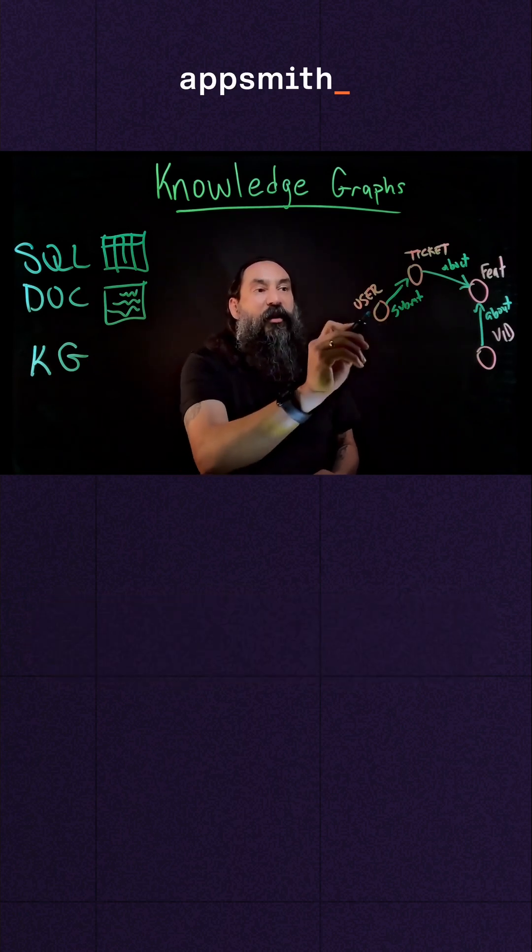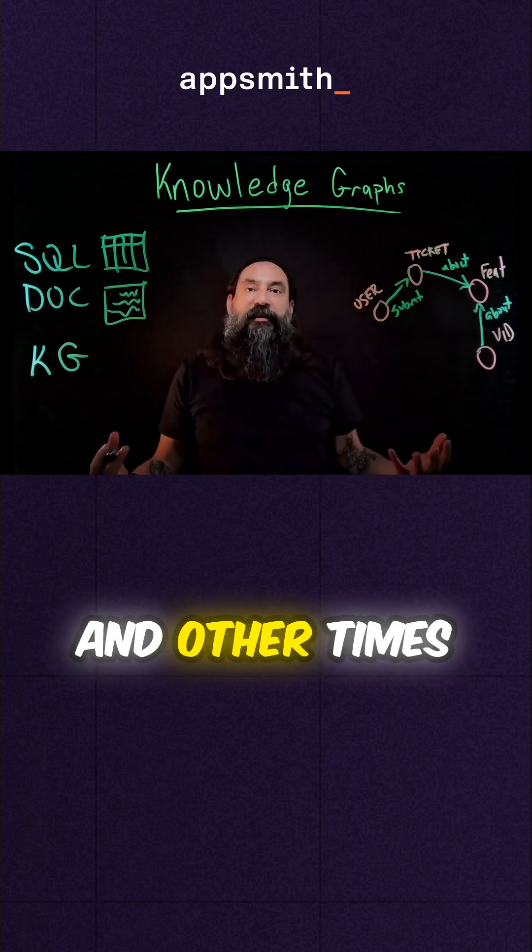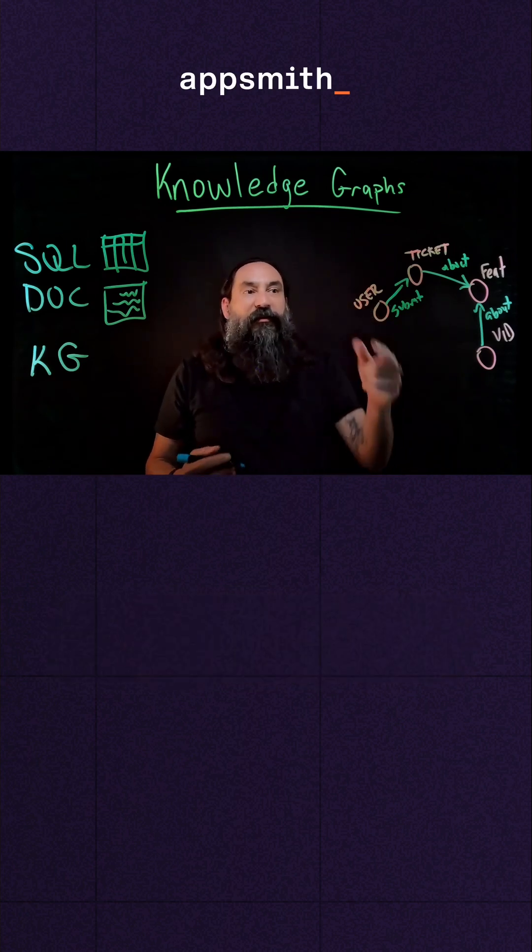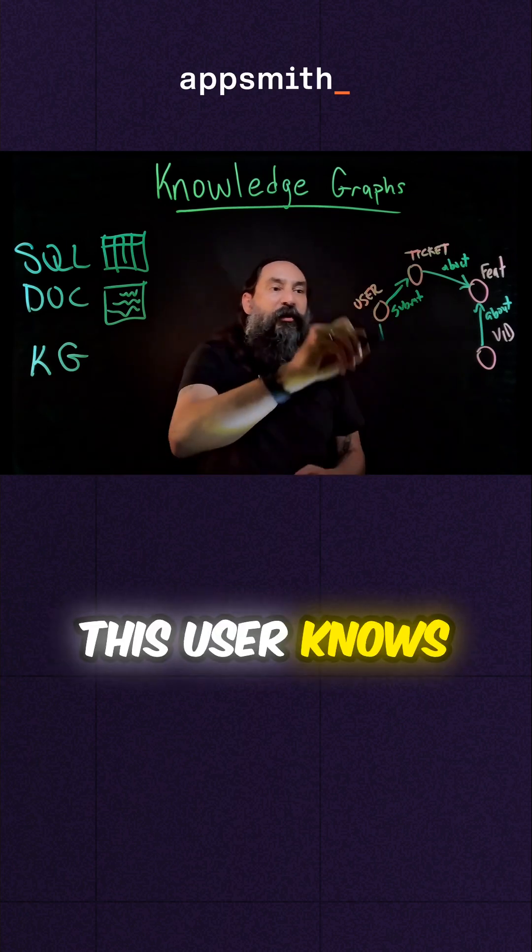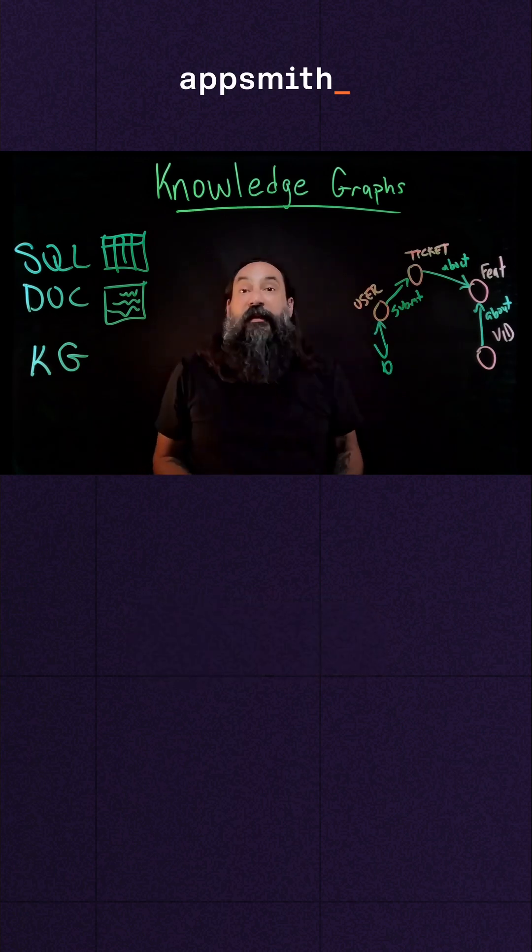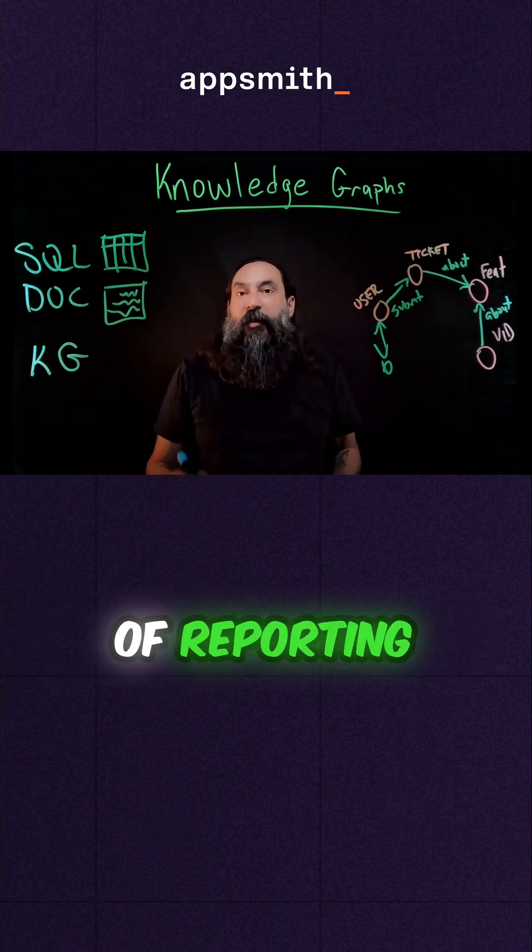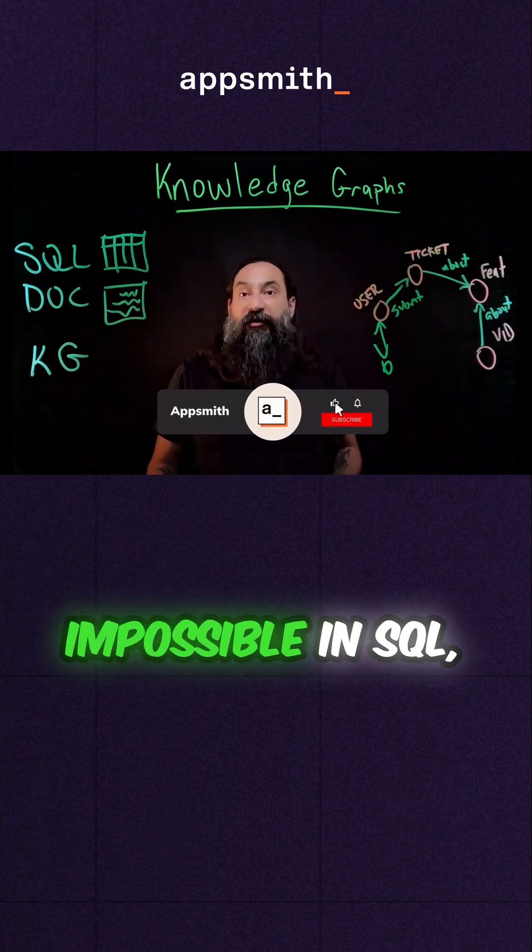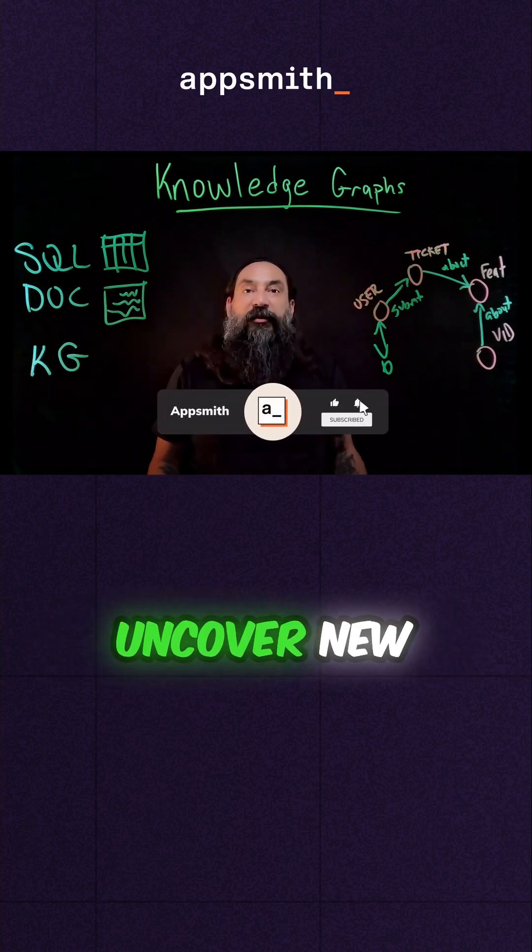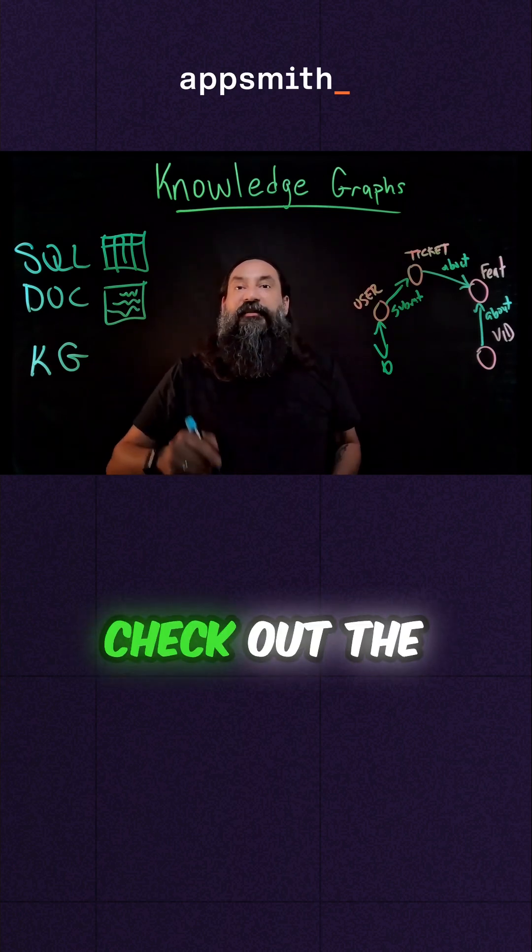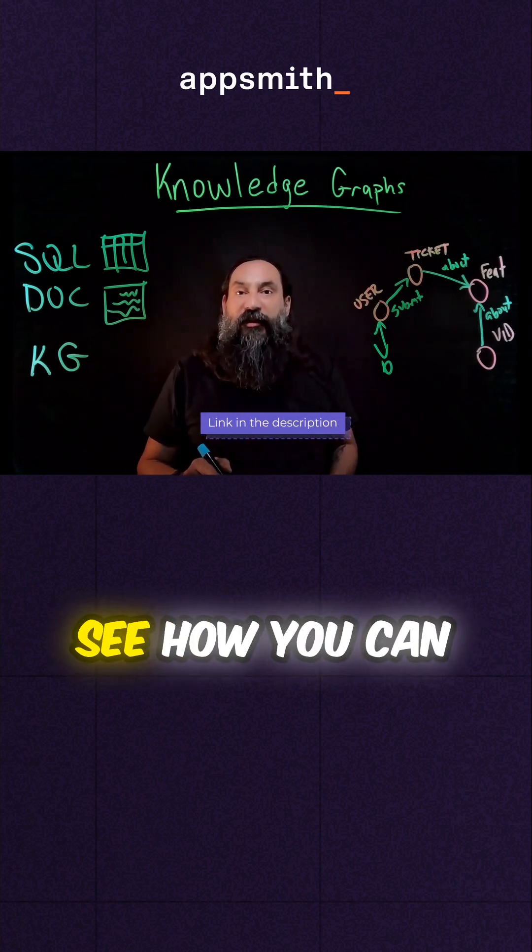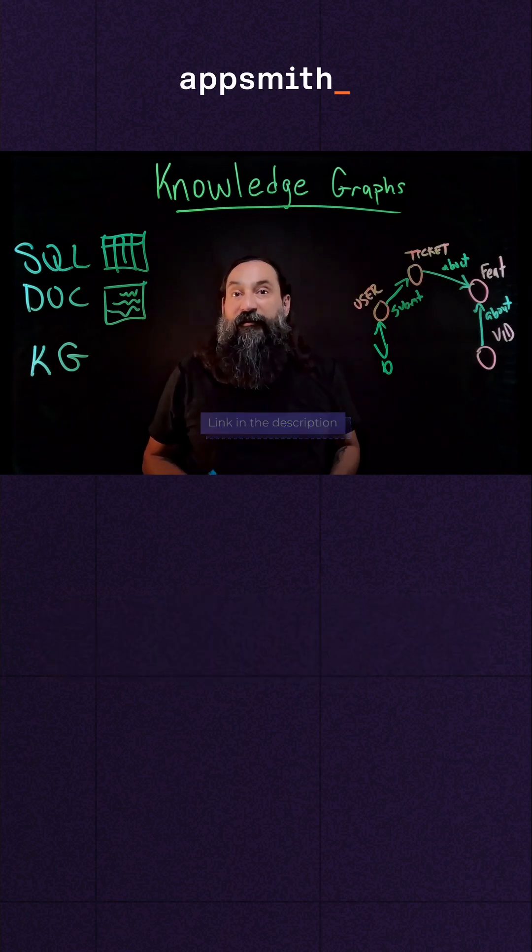Sometimes they're only a single direction, and other times it can go both ways, like this user knows this user. This also enables new types of reporting that would be impossible in SQL, allowing you to uncover new insights about your data. Check out the link in the description to see how you can start building your own knowledge graph today.